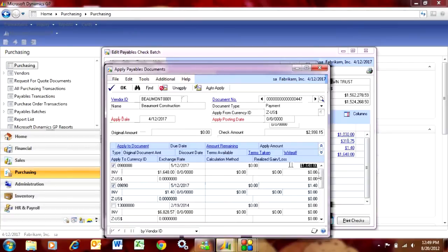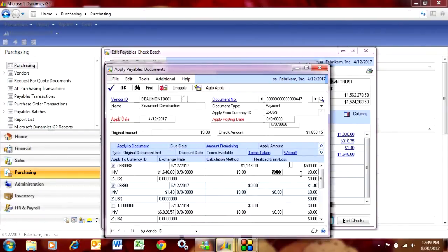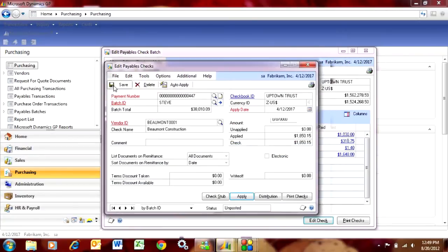What I can do is say I'm going to pay $500 of this. When I make that adjustment, it's going to keep the remaining on the account but just use the $500 in this particular check run. I'll hit OK on that and save that payment.